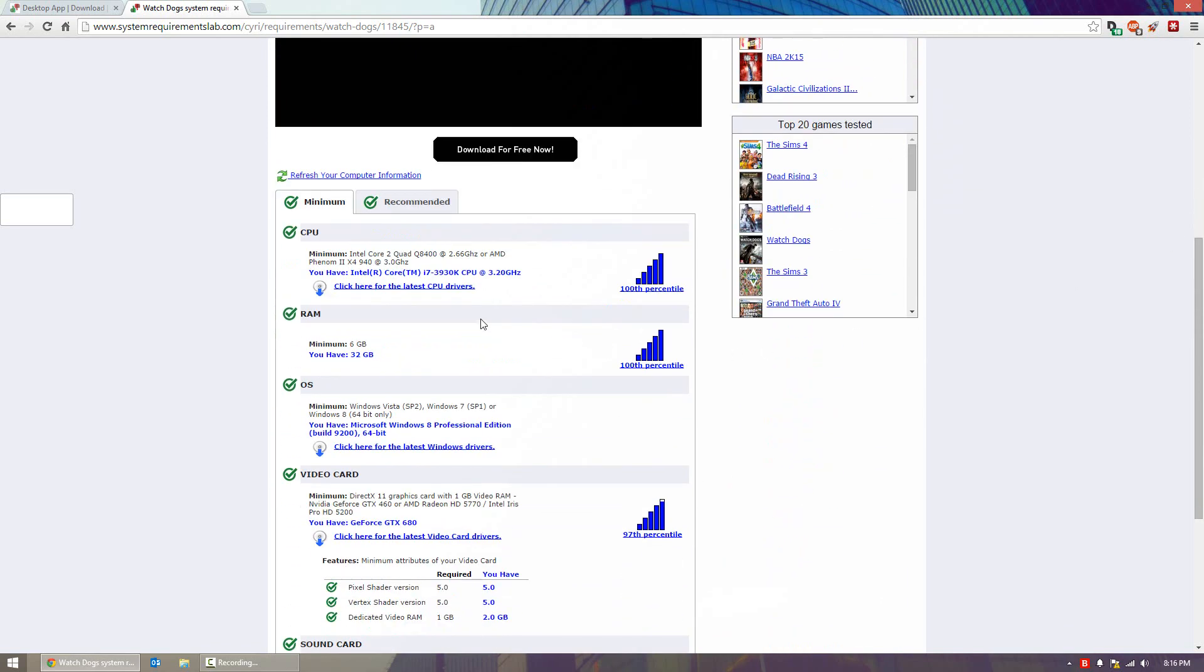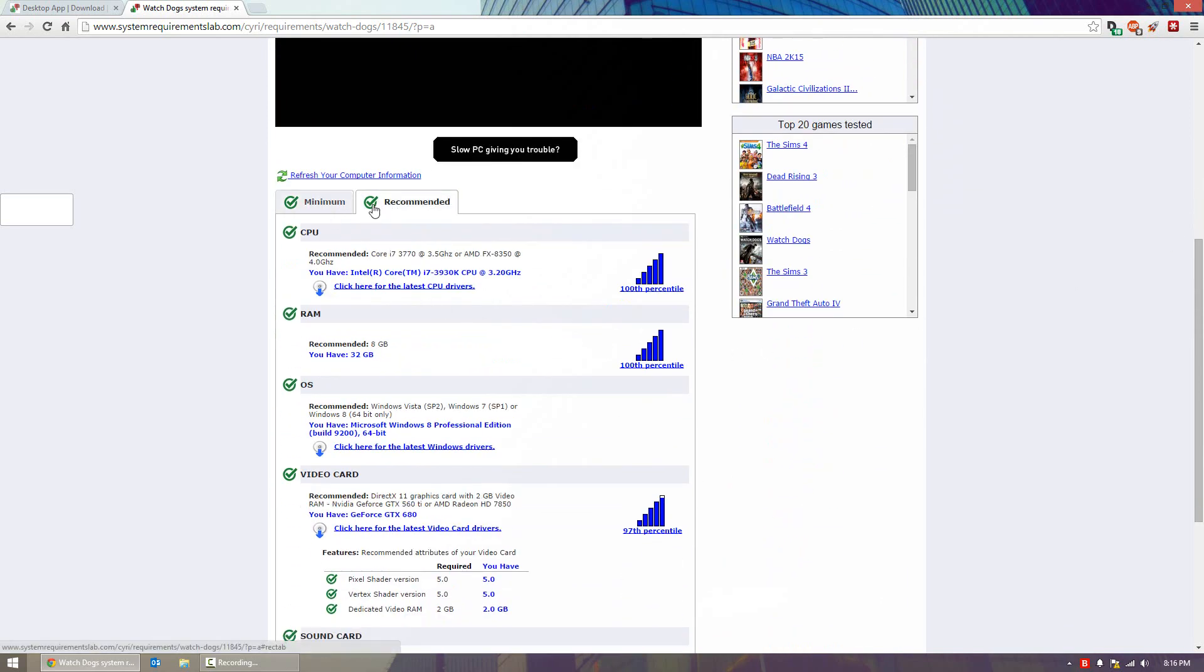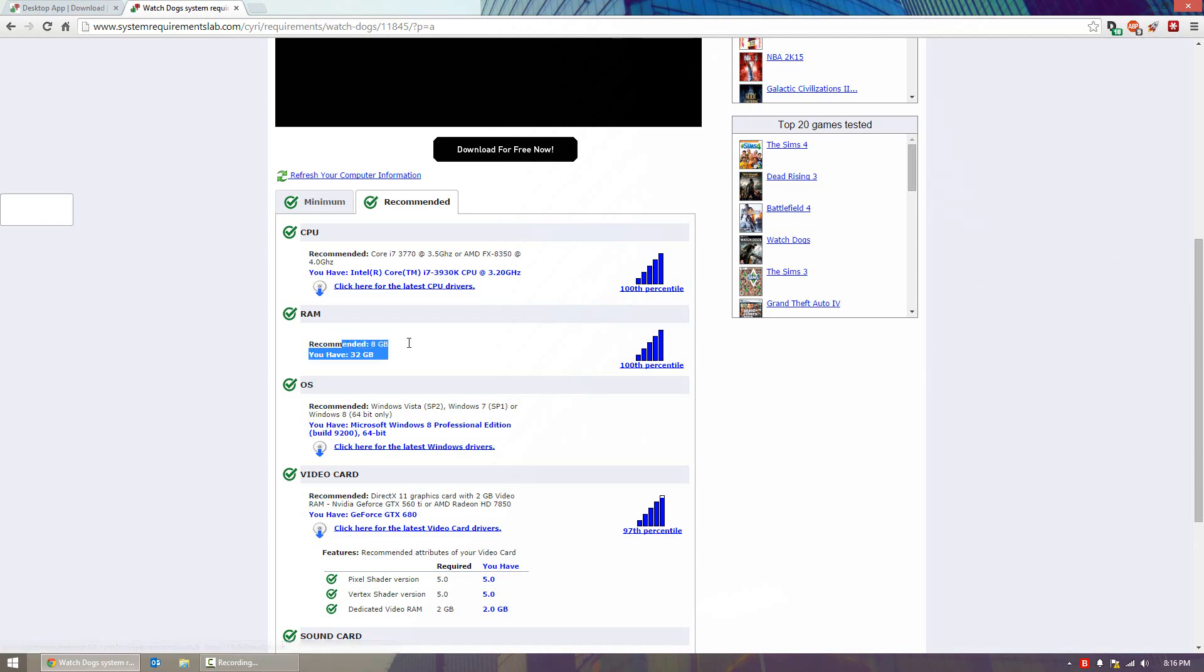You can also go to the bottom here and view minimum or recommended requirements, and it will tell you how much it recommends and how much you have. For example, it says the recommended is 8 gigs of RAM and I have 32.